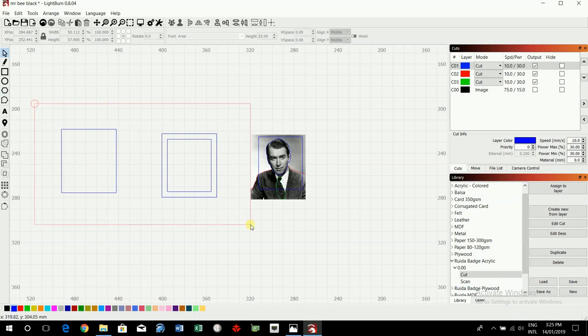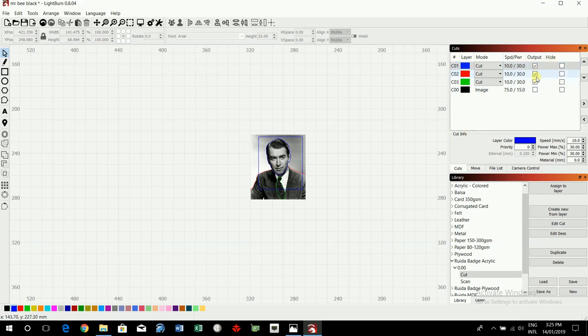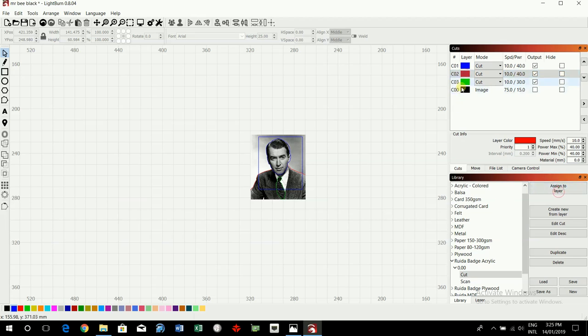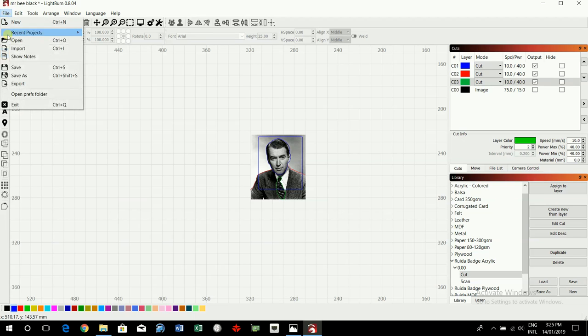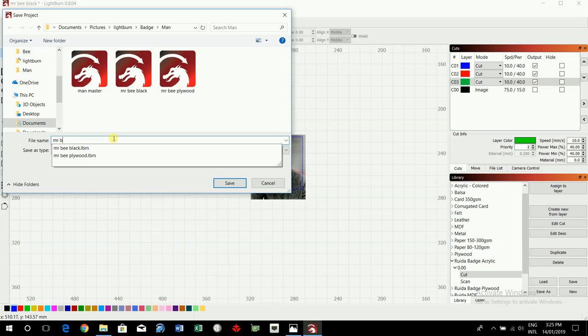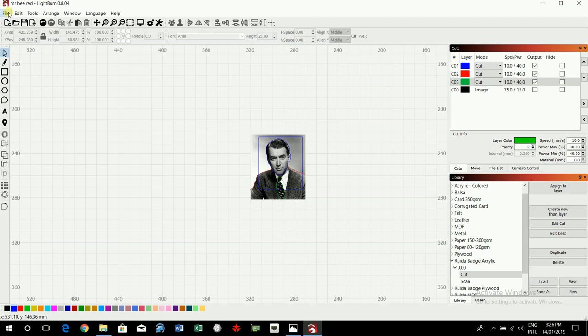We're not going to do those ones, delete those. I'm going to change all of these from the plywood to the acrylic. Assign to layer, assign to layer. We'll change it to 40 from the power. And the image is turned off so it won't do it. And we're going to save this multiple times. Do one red and one mirror, mirror acrylic. Save as. Wow, save as.